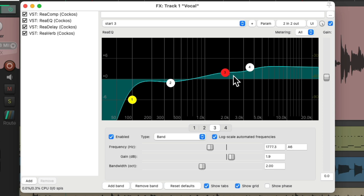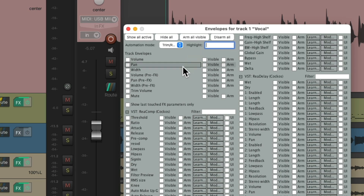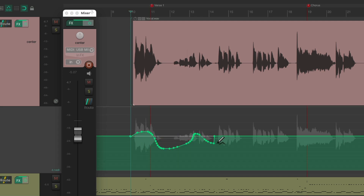Now that the vocal sounds nice and bright, I'm noticing some notes — mostly S sounds jumping out — and we can fix that with a volume envelope. Go to the envelopes on this track and we're not going to choose the normal volume envelope; we're going to choose the pre-effects one. The reason for that is this envelope adjusts the volume before our compressor, so if we bring down any S sounds or pops it's going to happen before the compressor, which will sound more natural as it's not triggering the compressor unnecessarily.